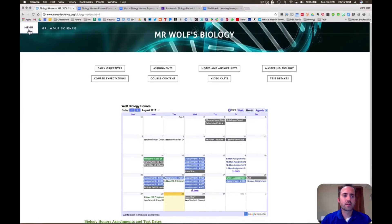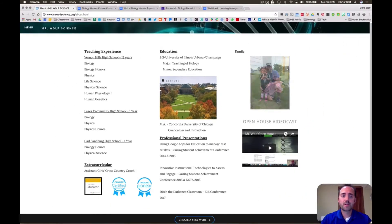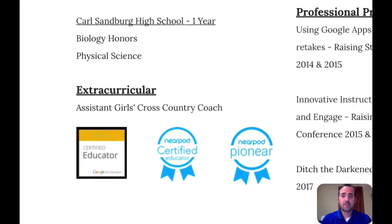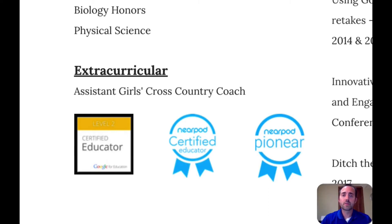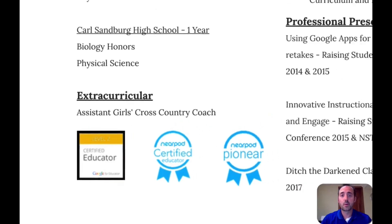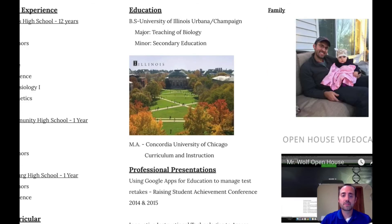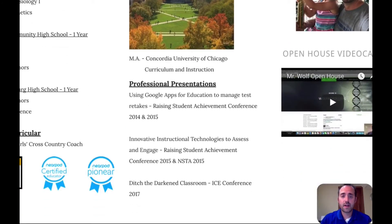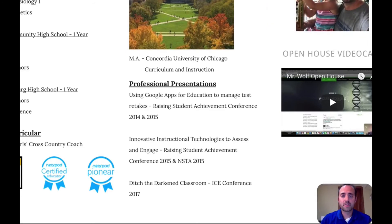The last place I'd like to take you is my about page. I've been teaching at Vernon Hills High School for 12 years now. I've taught a variety of subjects, but biology really is my passion. I also spent a year at Lakes High School and Carl Sandburg High School in Orland Park. I consider myself very involved at Vernon Hills, where I'm an assistant girls cross country coach for the past 12 years, a volleyball coach, a track coach, and a technology integration coach for our teachers. I am a Google certified level 2 educator, a Nearpod certified educator, and a part of the Nearpod Pioneer Program, where I go out to other schools and train teachers on how to use Nearpod. My bachelor's degree is from the University of Illinois in Champaign with a major in the teaching of biology and a minor in secondary education, and I also have a master's degree from Concordia University of Chicago in curriculum and instruction. I've also presented at several professional conferences including the National Science Teachers Association and the Illinois Computing Educators Conference.